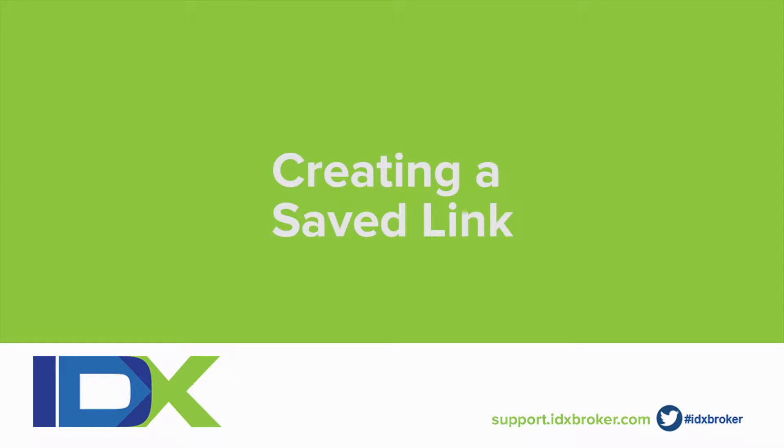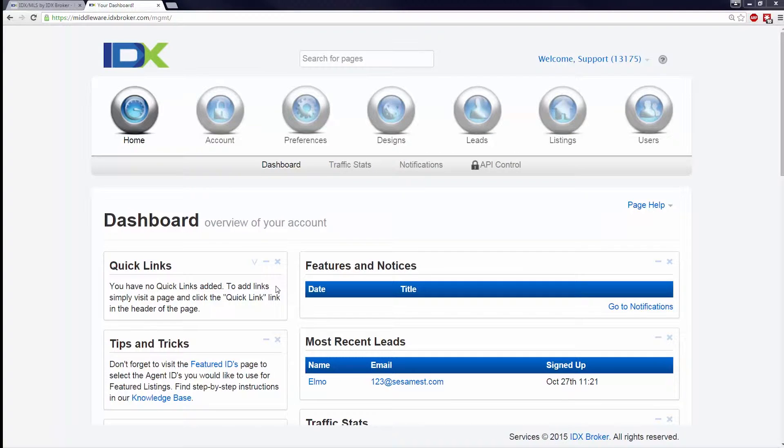Welcome to the IDX Broker Save Link creation video. This tutorial should help you find out what a save link is and walk you through creating your very first one.